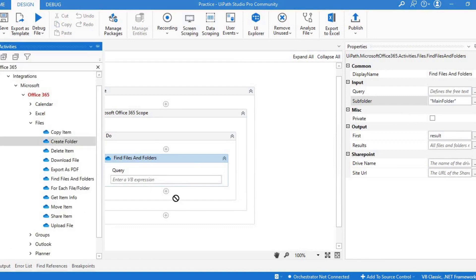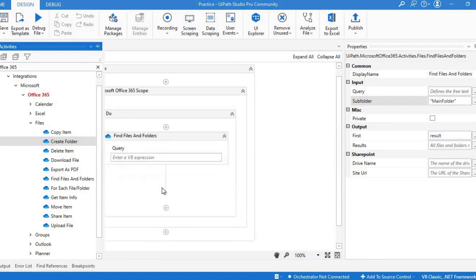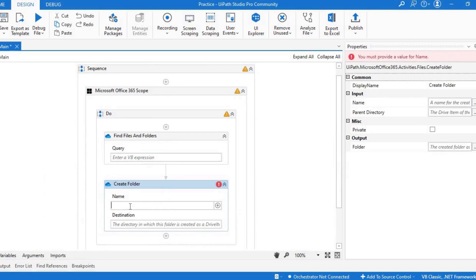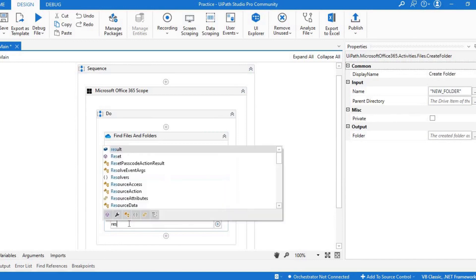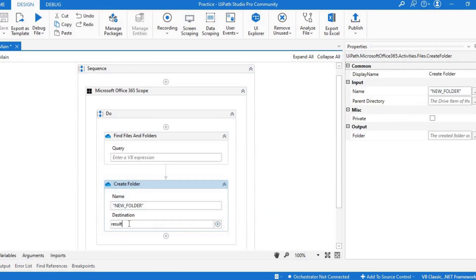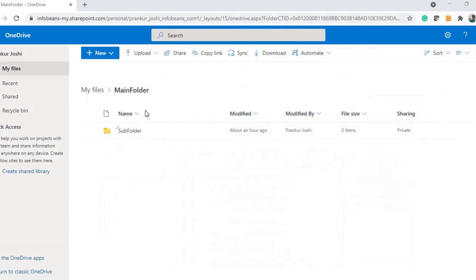Firstly, let's create a folder. You should pass the drive item as an input. Let me run it.